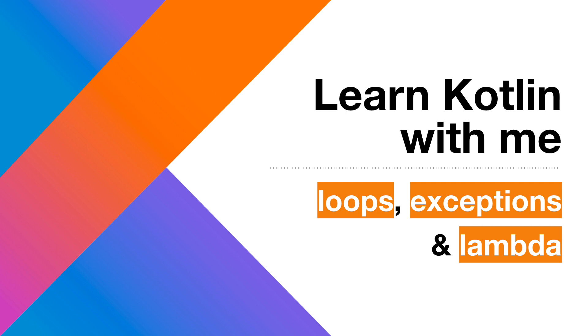This is Learn Kotlin with me where I'm learning Kotlin programming language through exercism and documenting the journey along the way. Our third exercise is focused on loops, exceptions and a little bit of functional programming for dessert.